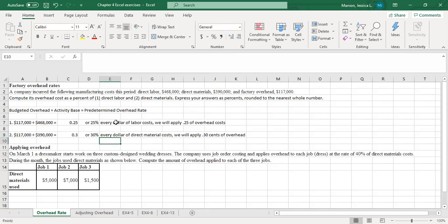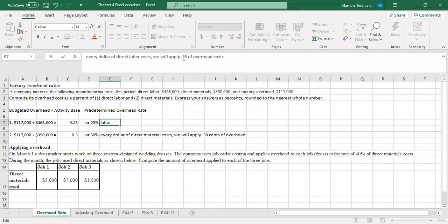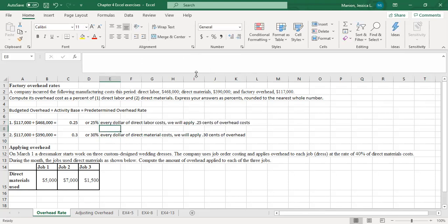So just to be specific — for direct labor we apply 25 cents, and for direct materials we apply 30 cents. That's how the predetermined overhead rate is calculated. It's not a real difficult calculation, but nonetheless we did not get practice with it. I know you guys have to calculate this predetermined overhead rate for your chapter four quiz.